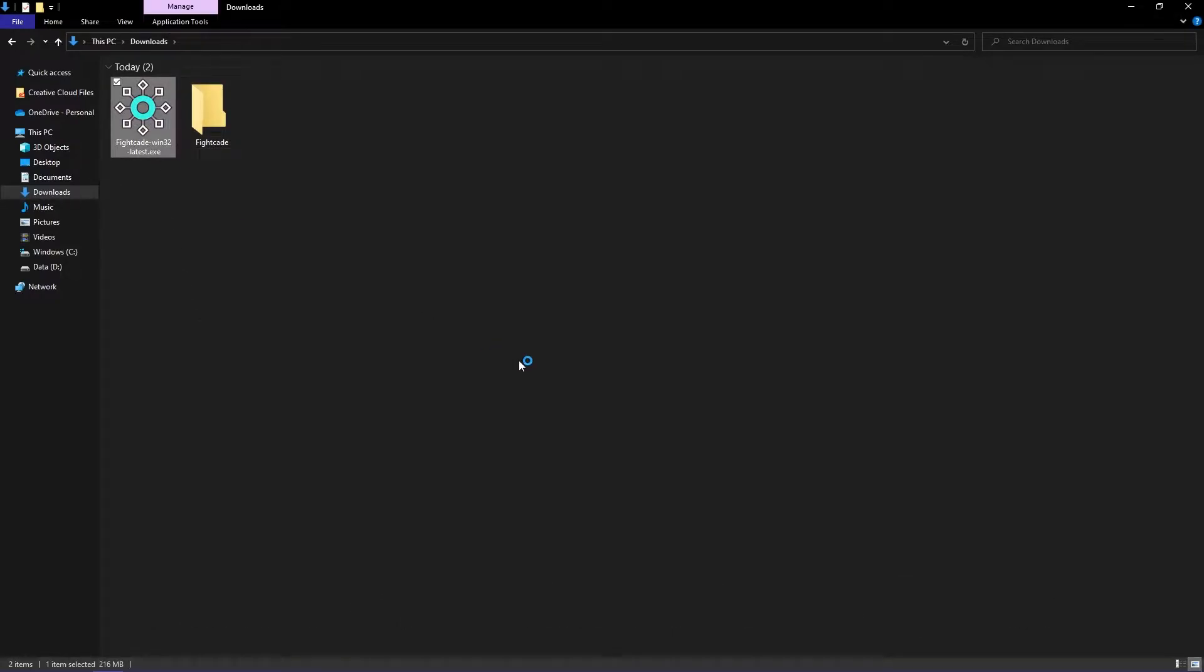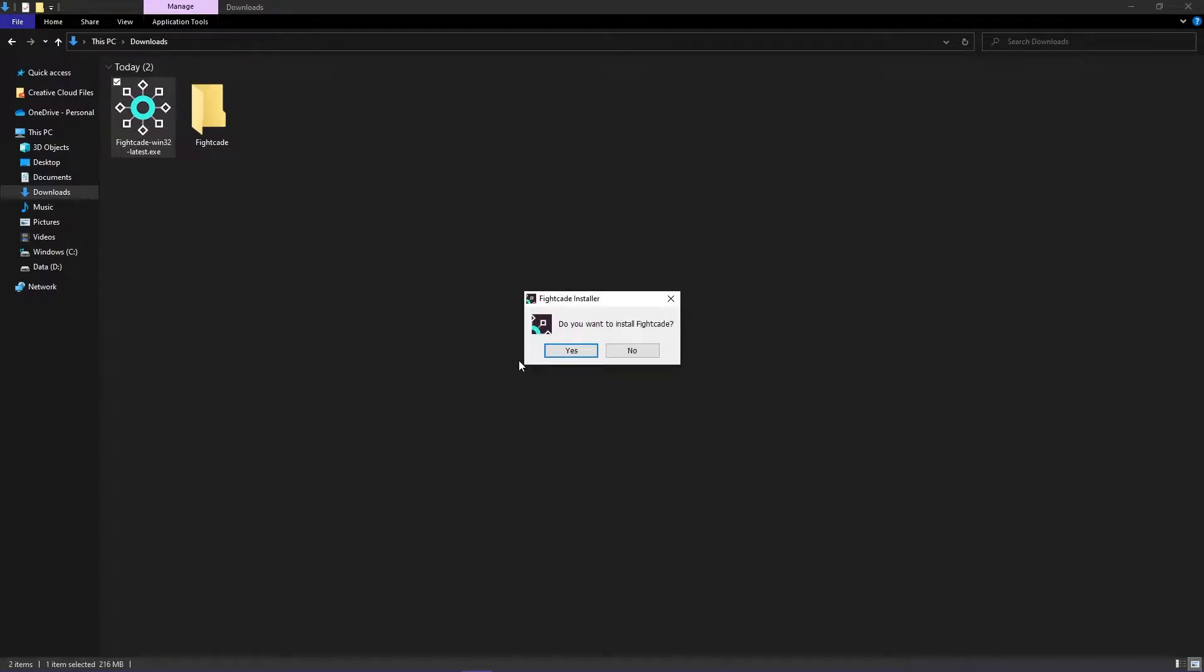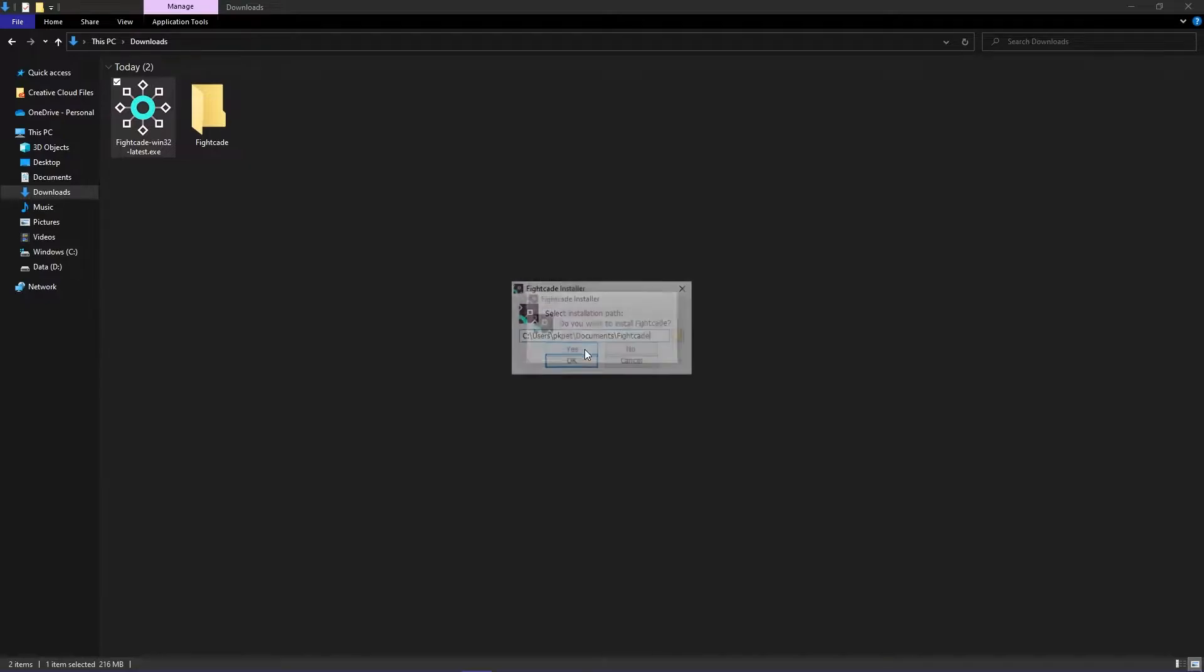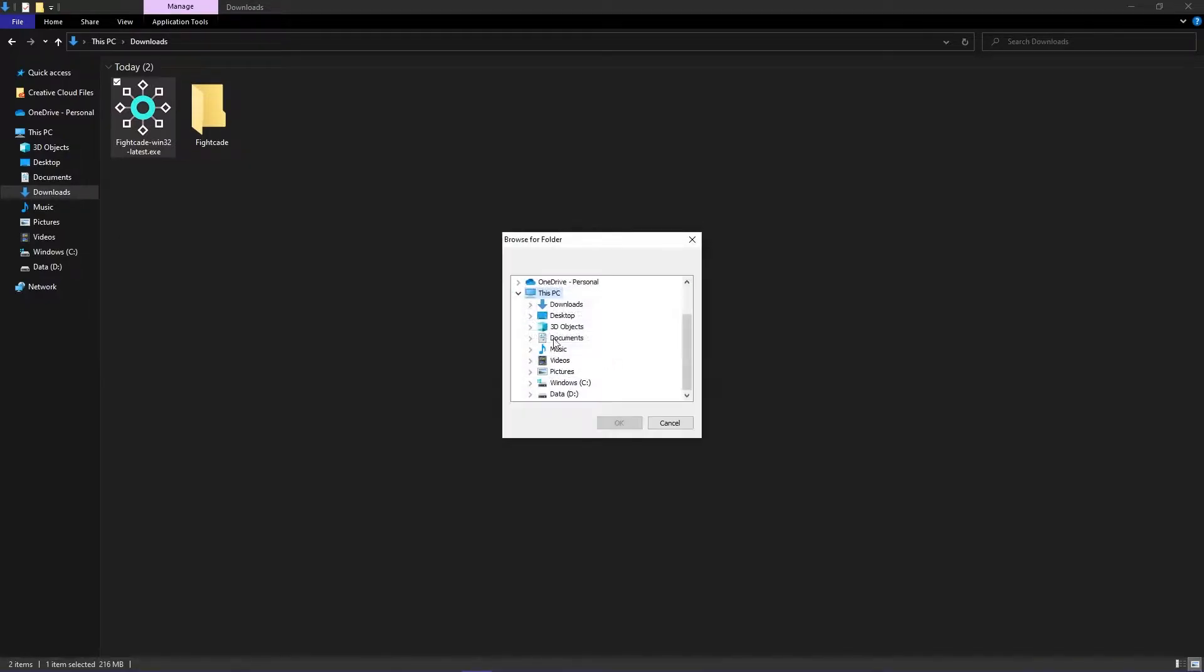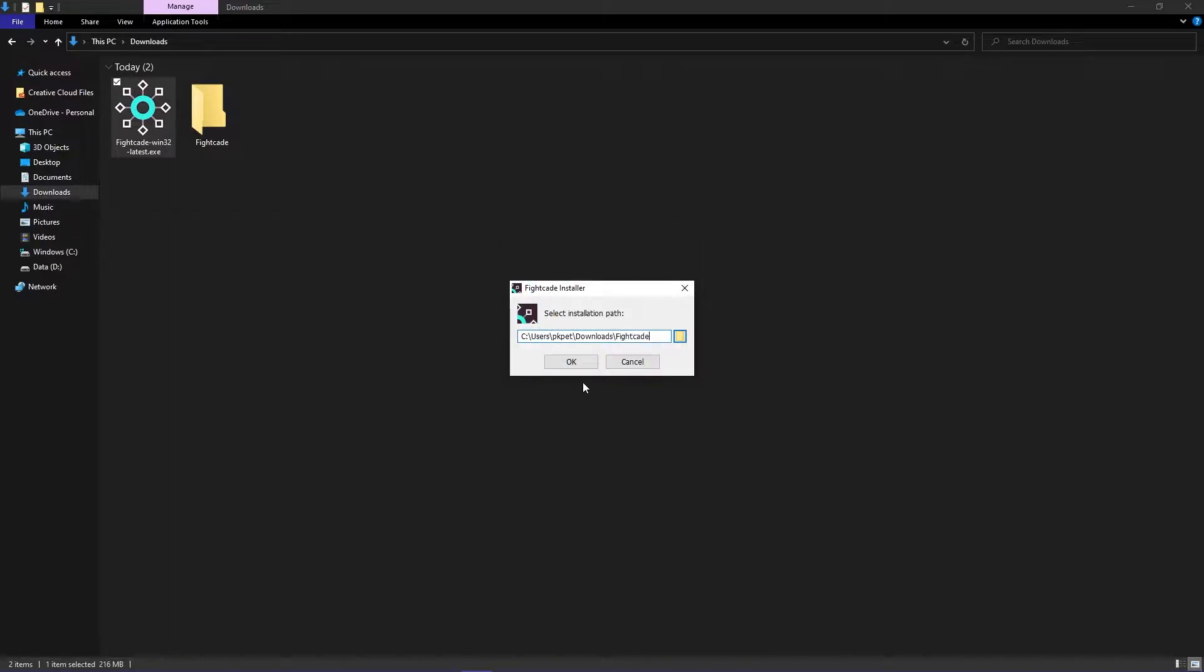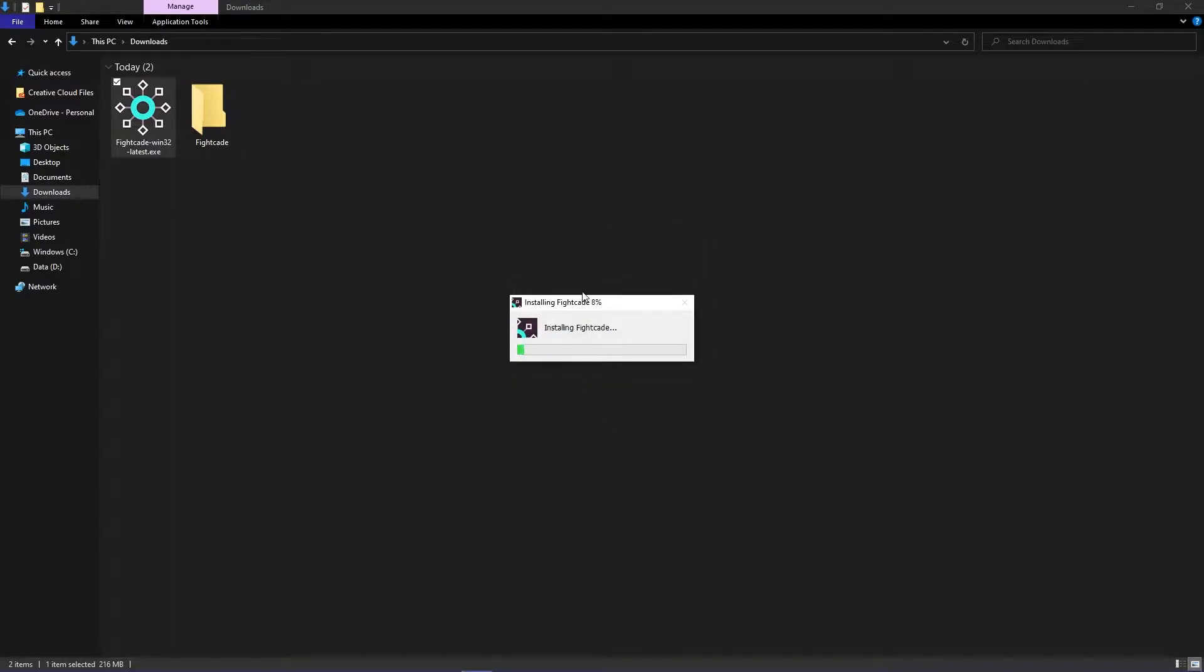After downloading Fight K2, open the file and it will open up an installation setup. When it asks to install Fight K2, click Yes, and then you can select which folder to install Fight K2. A folder will automatically be made in your documents, but you can choose to make a new folder and install Fight K2 in there.